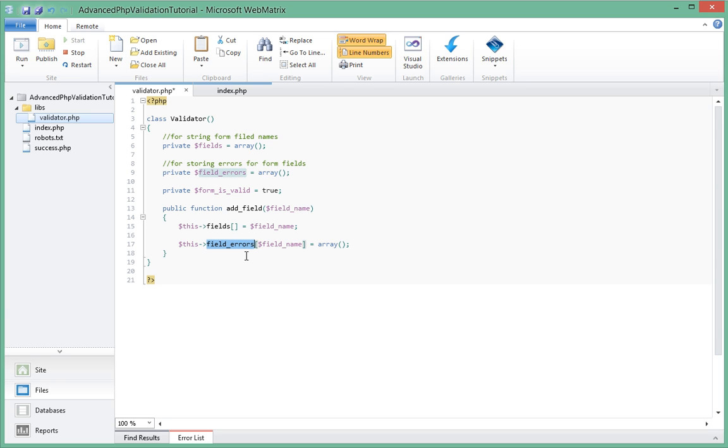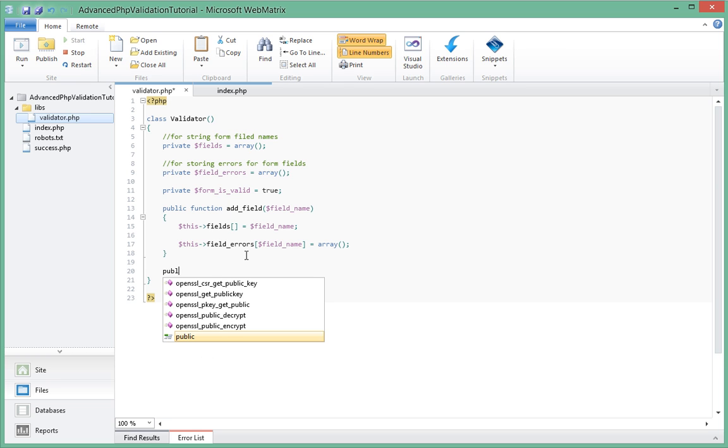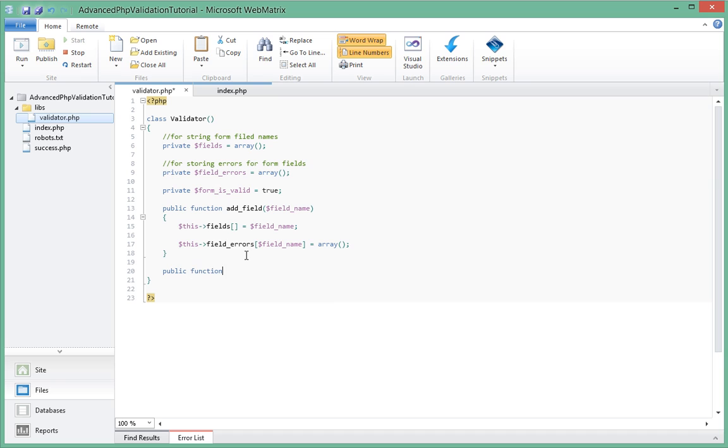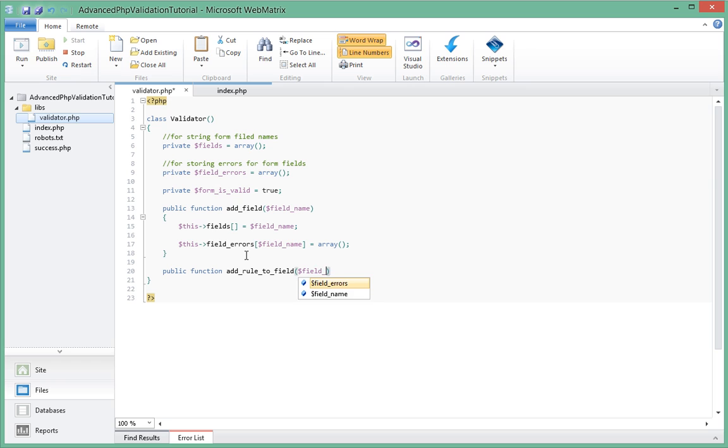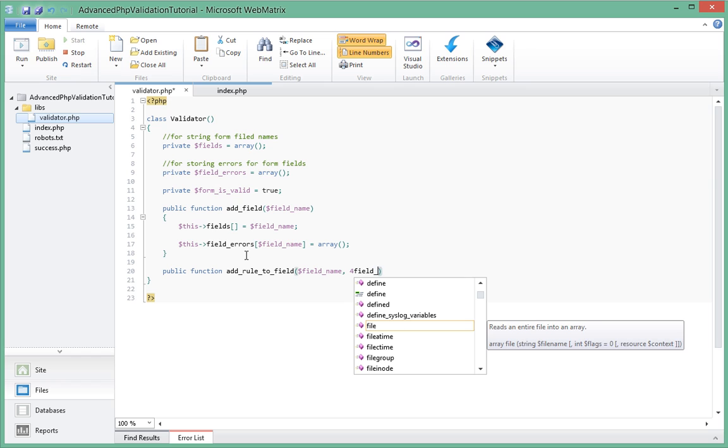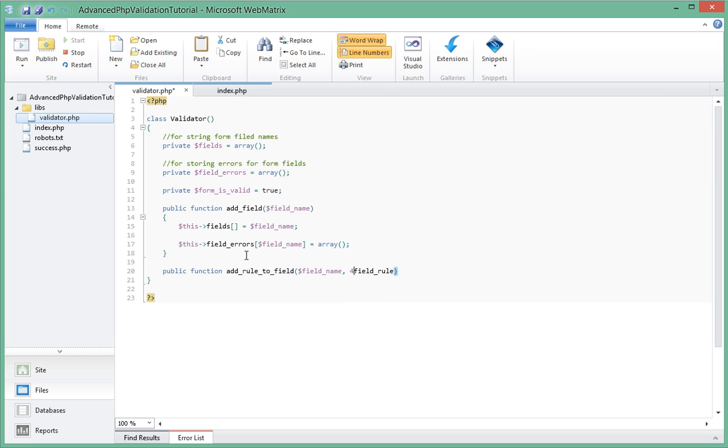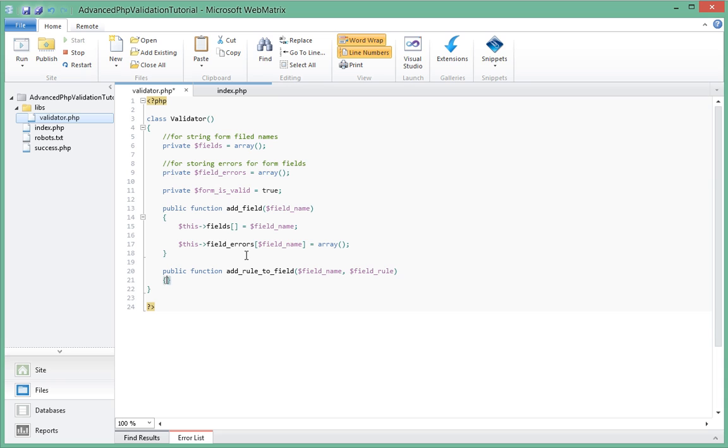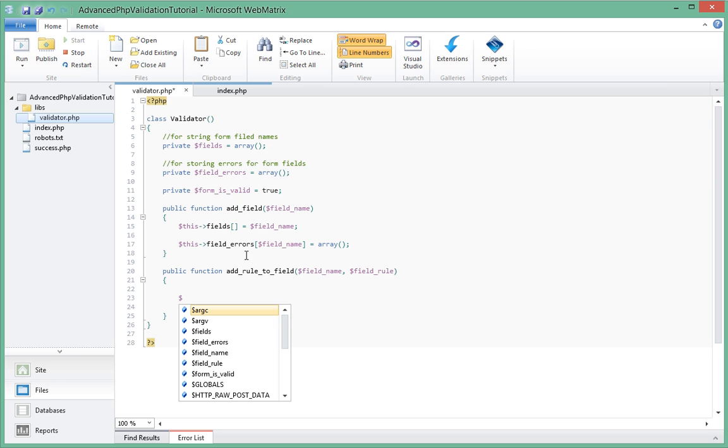So next let's create our function which actually adds a rule to our field. So that's going to be a public function as well and it's going to be add_rule_to_field. And its first parameter is going to be field_name and the second parameter is going to be field_rule. And remember that's an array so we're going to have to check its properties, the list of items inside the array. So let's store the rule_name. Let's try to extract it from this array.